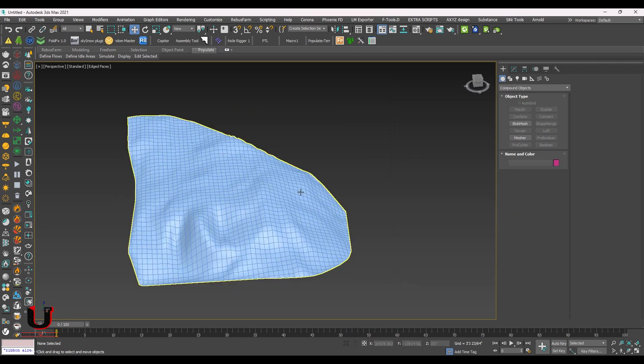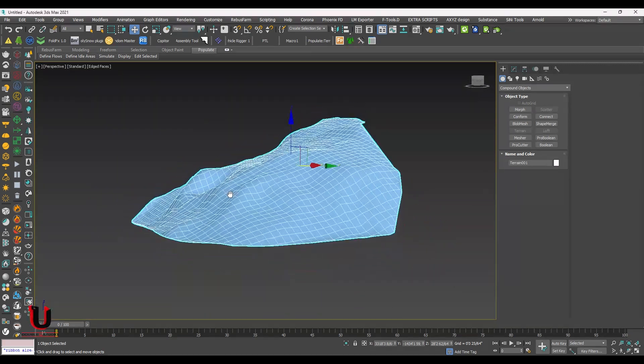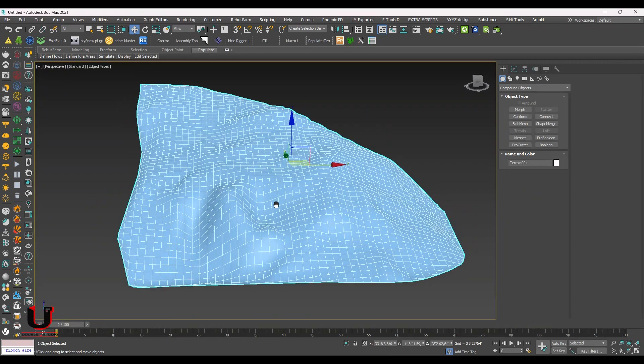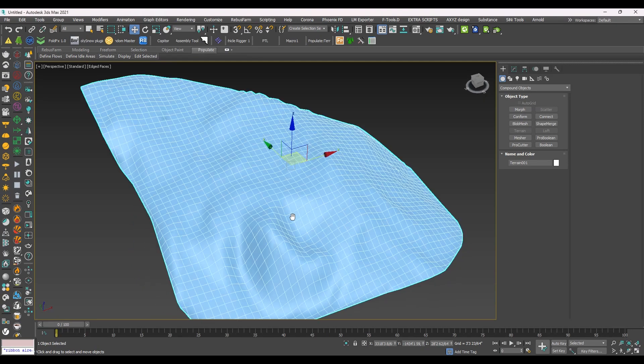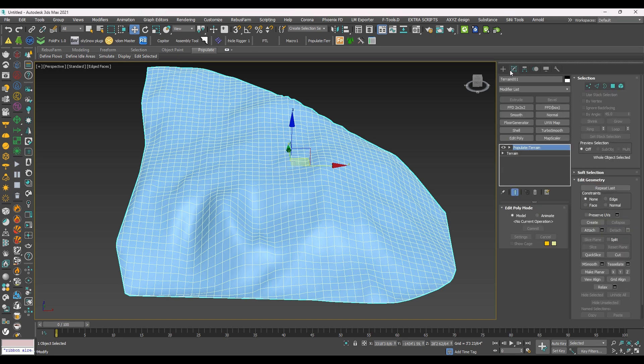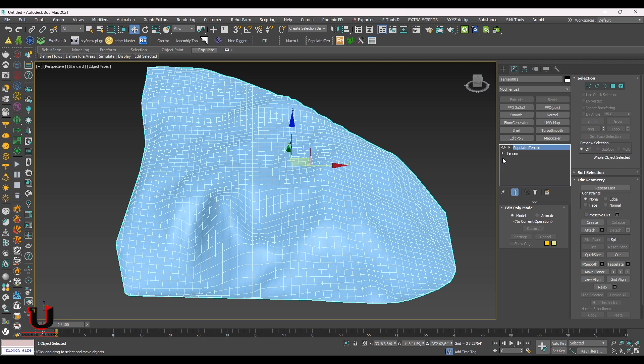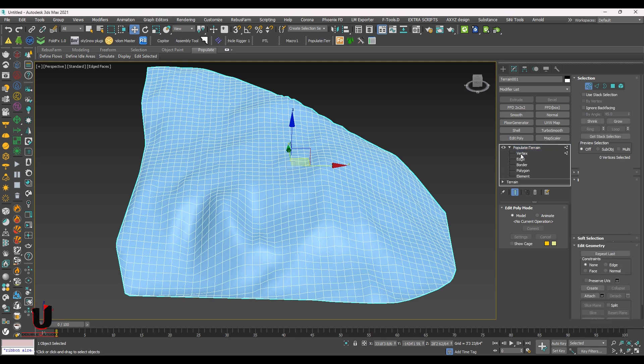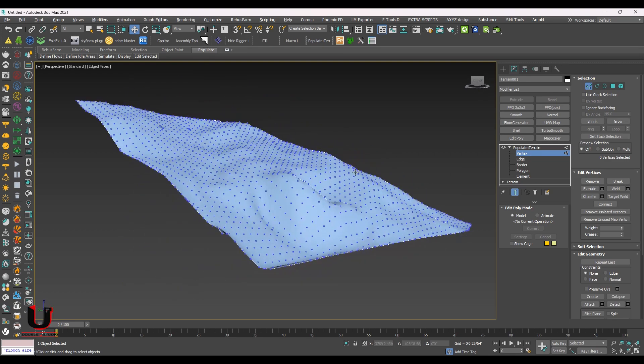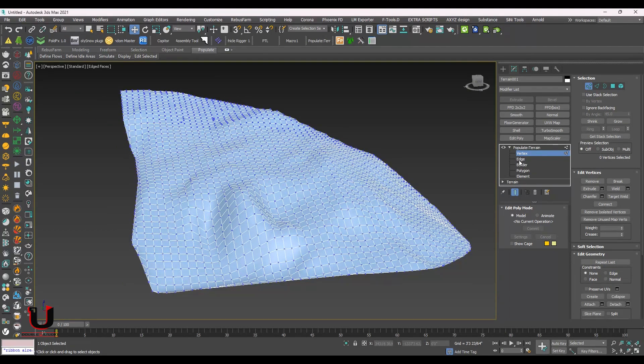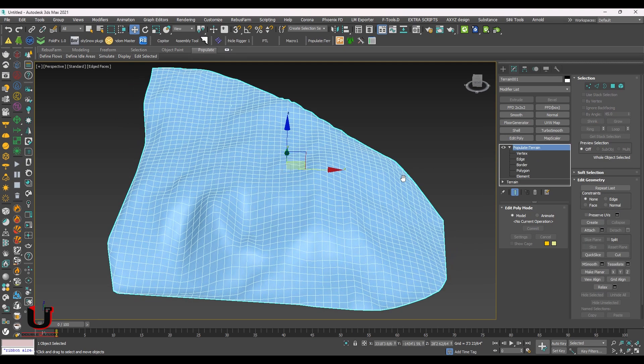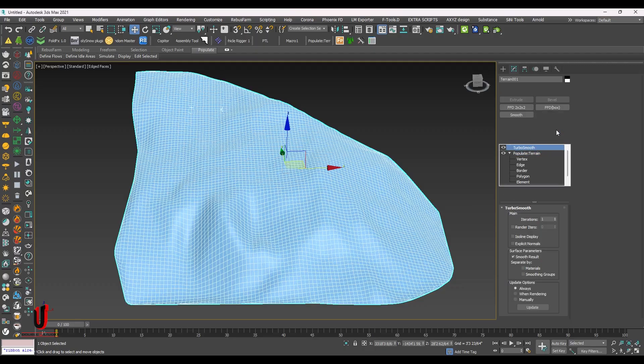Now you can see the grid mesh. In the modifier, you can change the modification if you want. You can add Turbo Smooth to make it more smooth.